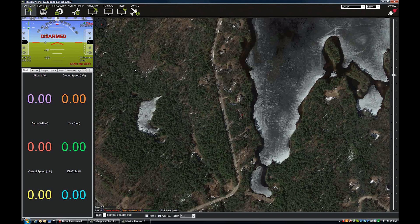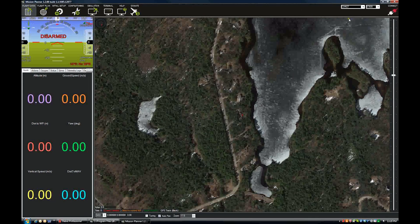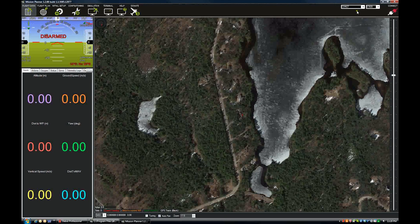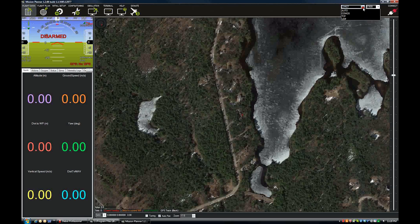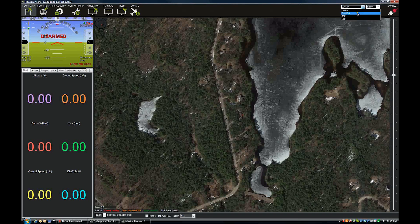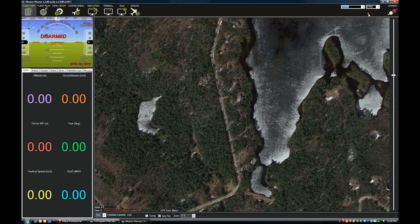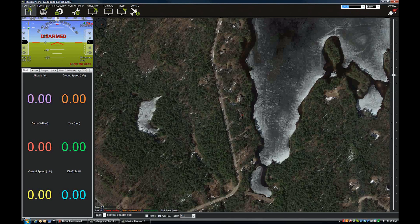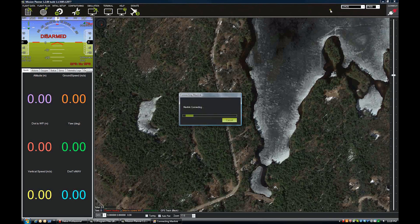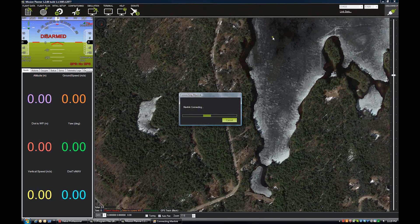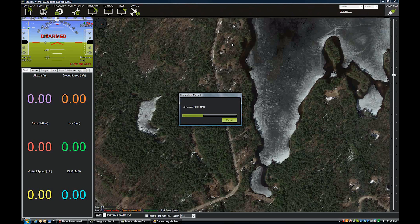So we're going to power up the APM. I've got my telemetry radio, and then I'm going to open Mission Planner. I'm just going to select the COM port that the telemetry radio is on. And you can see now it's pulling down all the data and parameters off the APM right now.